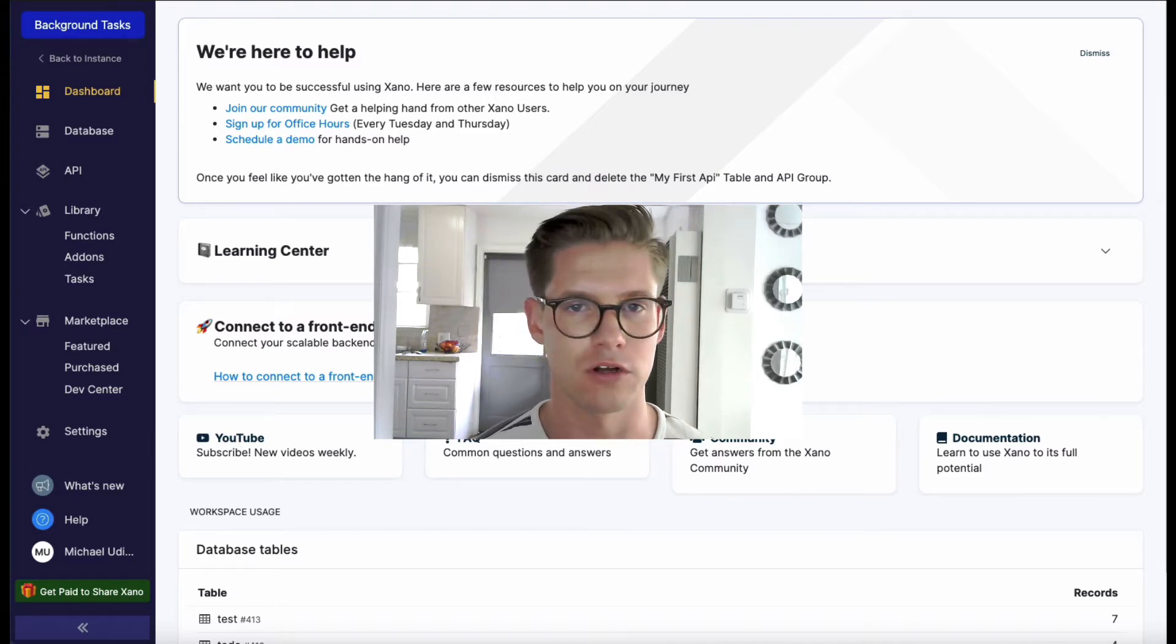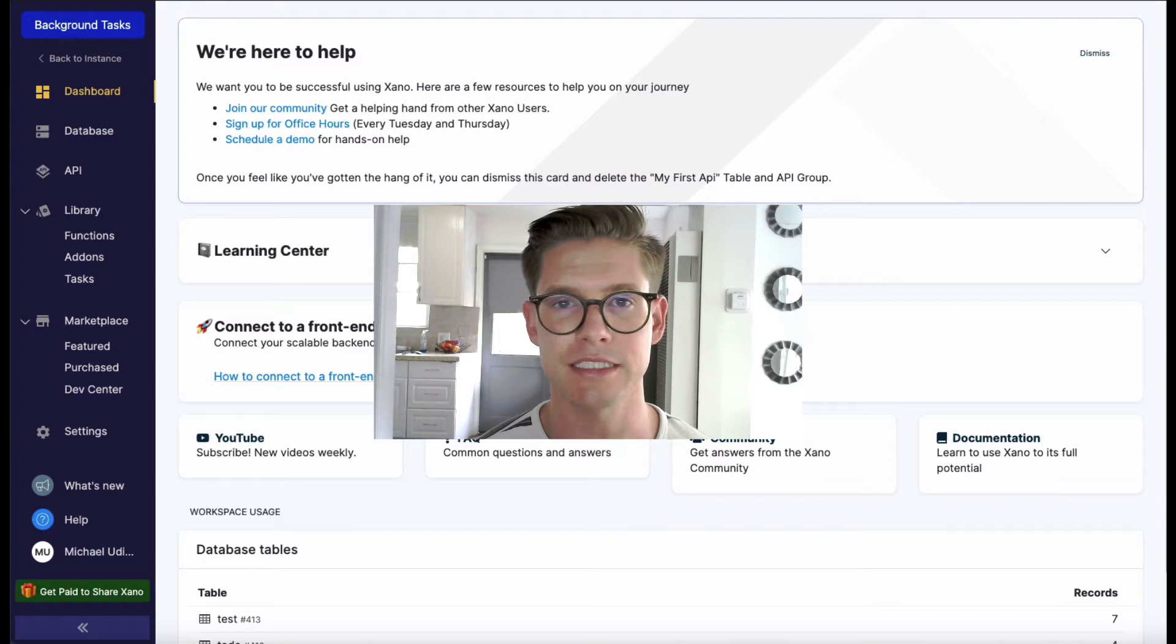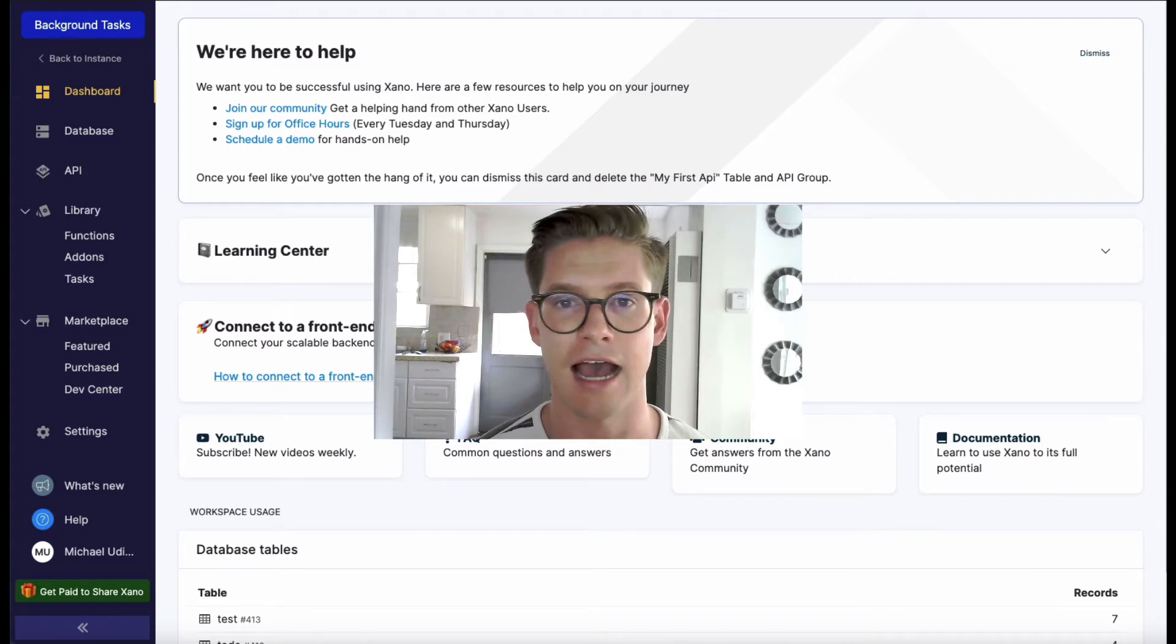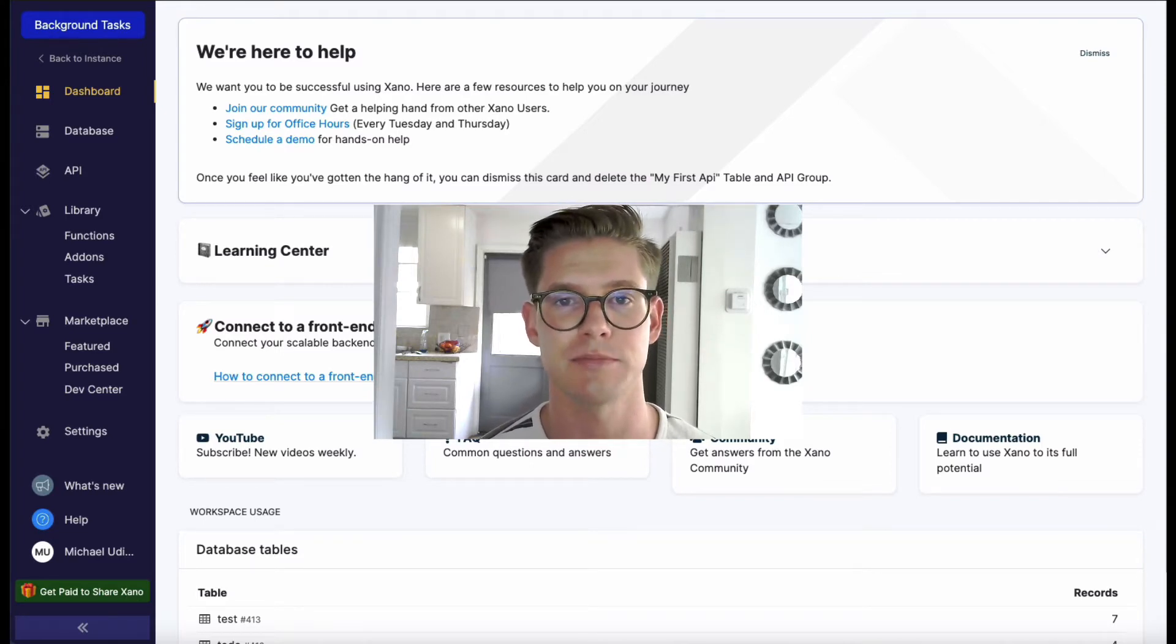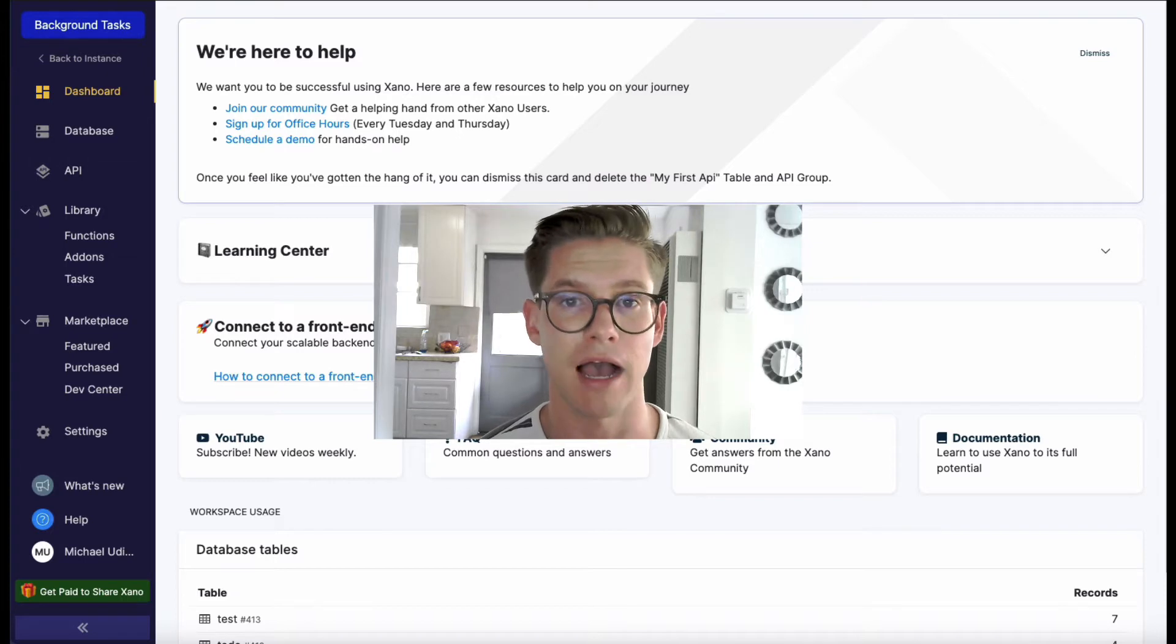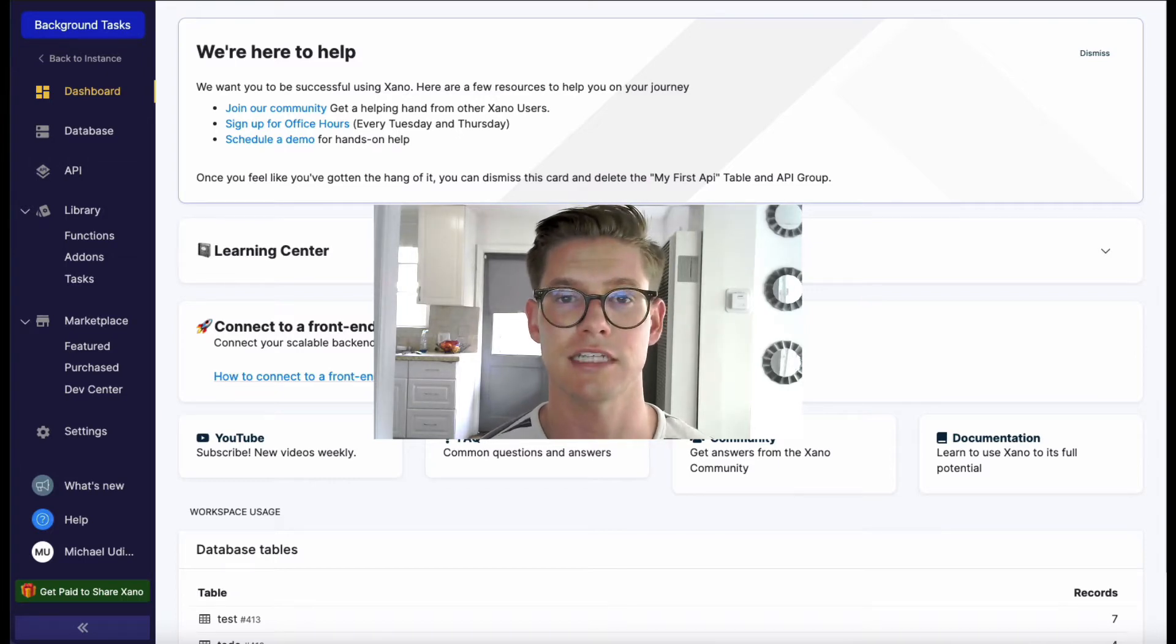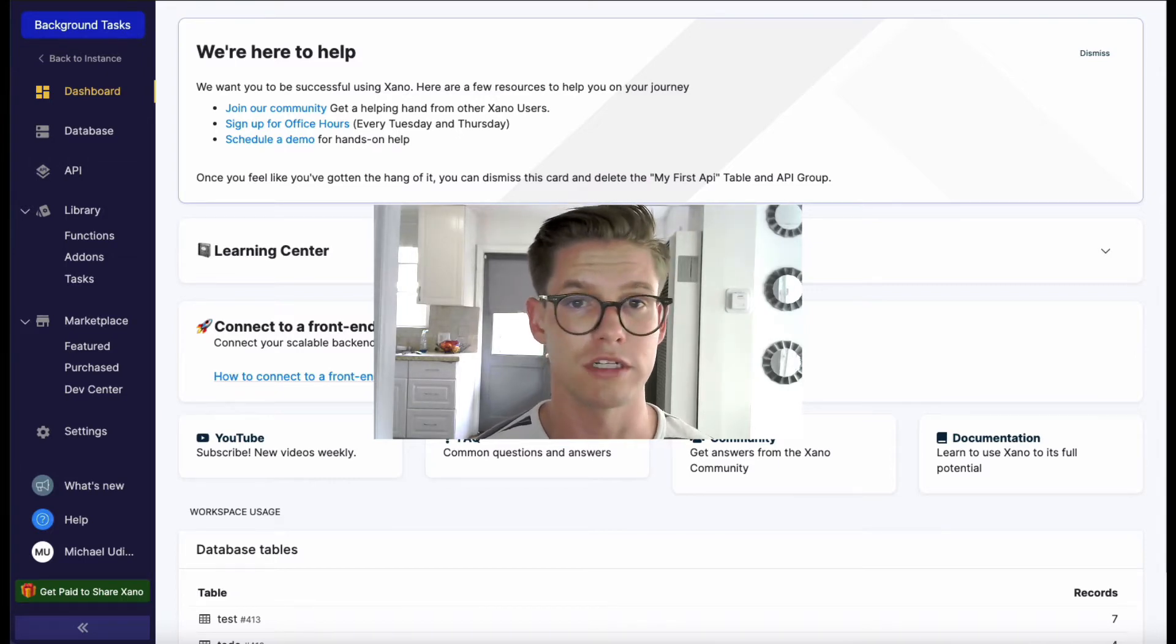So what is a background task or a cron job? It's basically some kind of task or function that you can set to be performed in the background, either to set it on a schedule to occur one time or to have a recurring frequency.